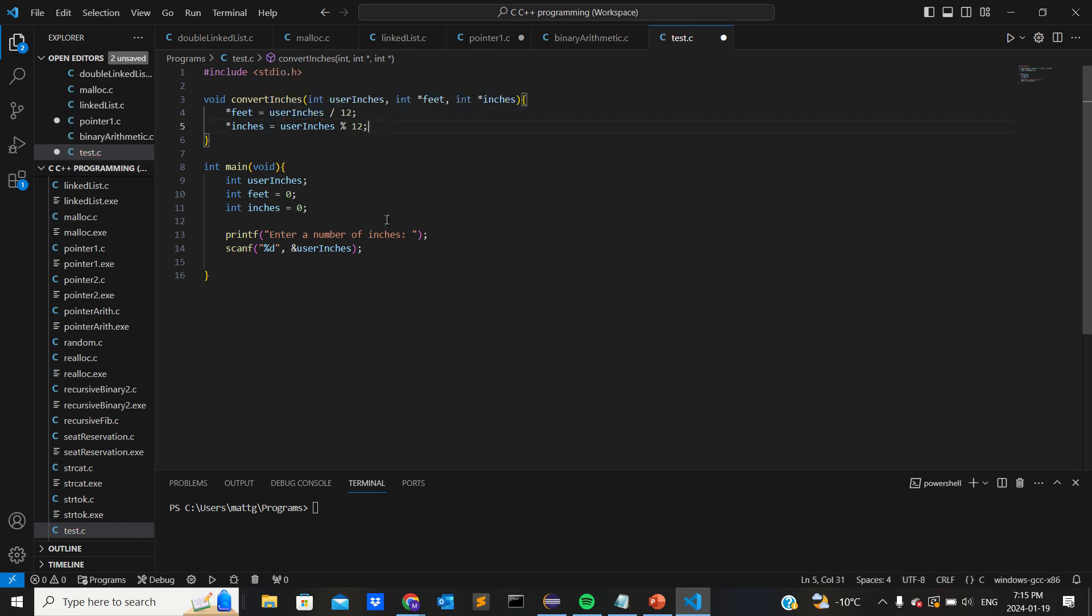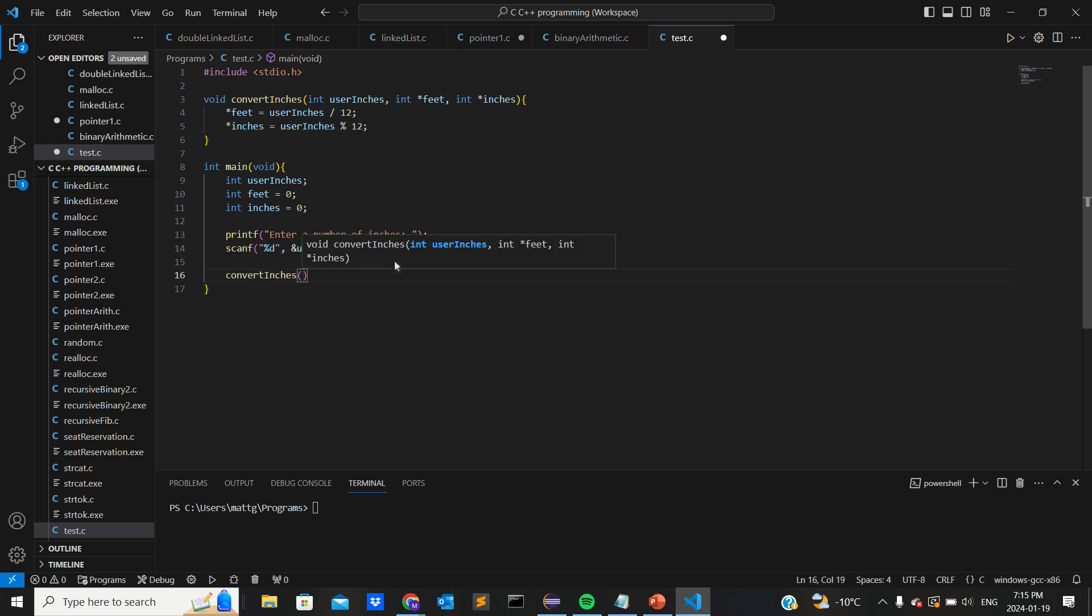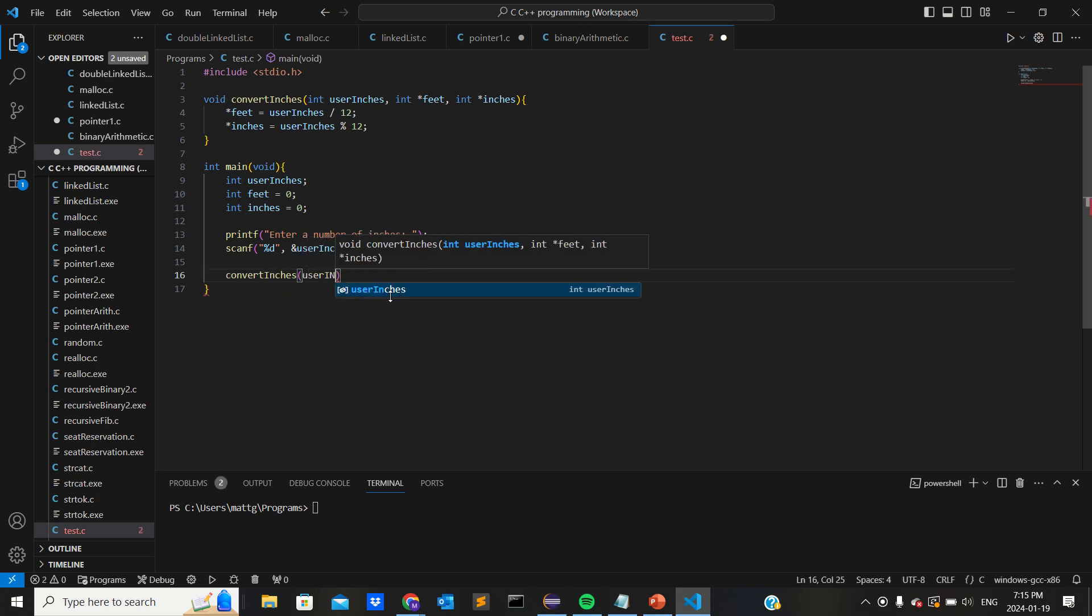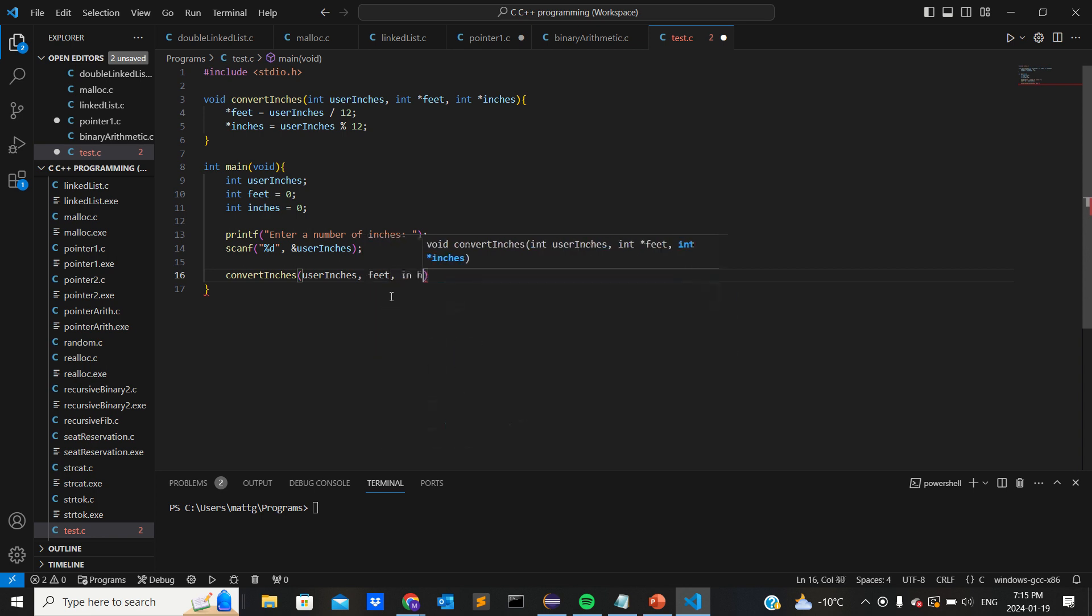Okay, so that should be good for the function. In main, I'm just gonna do, oh we have to use the function of course. Convert_inches and then three parameters: so user_inches and feet, inches.